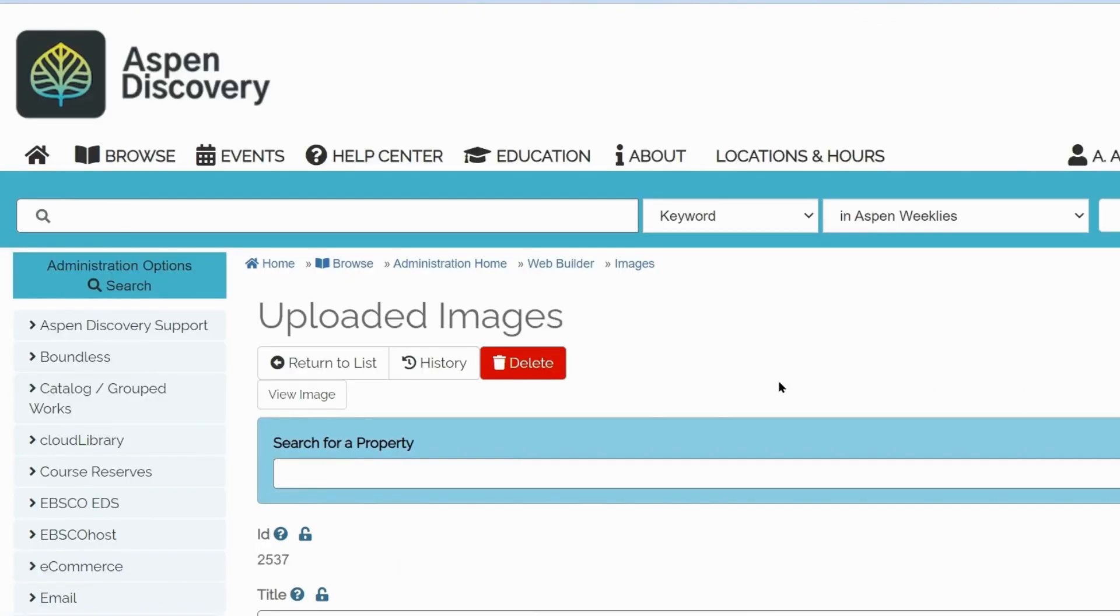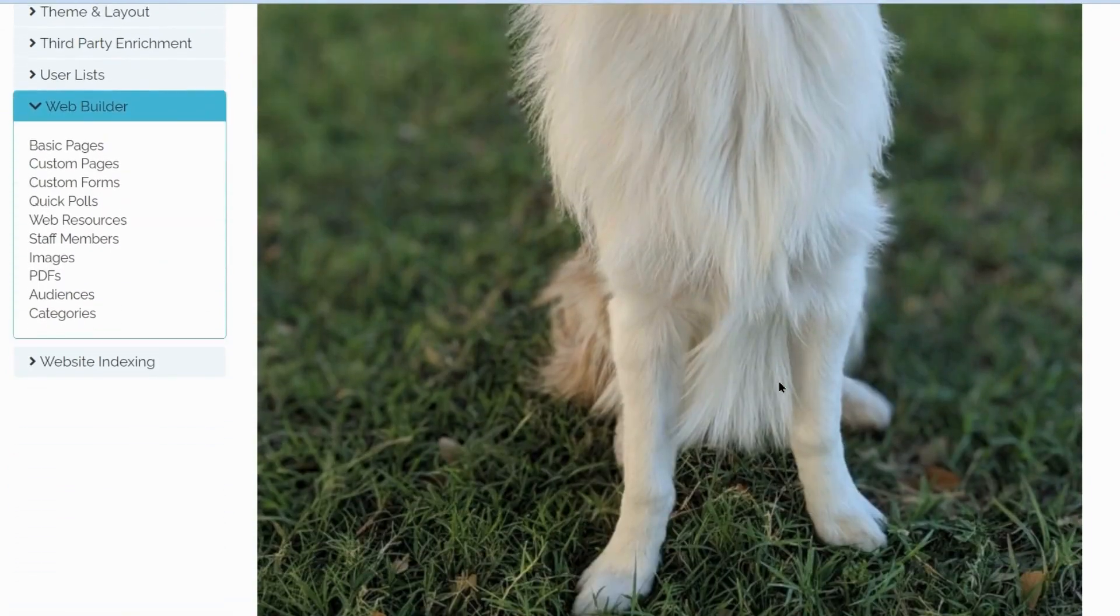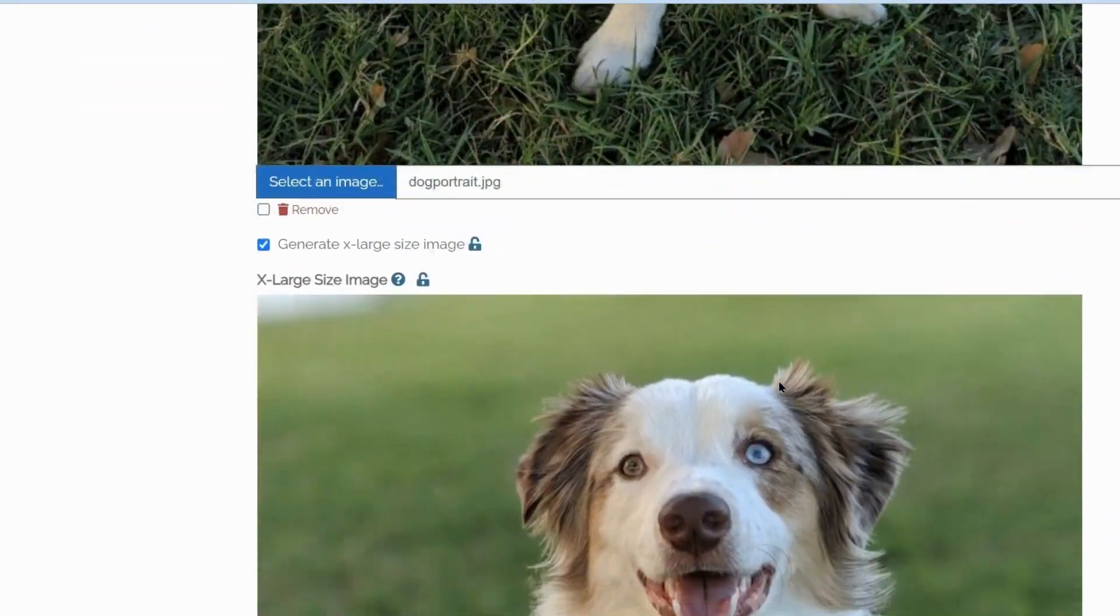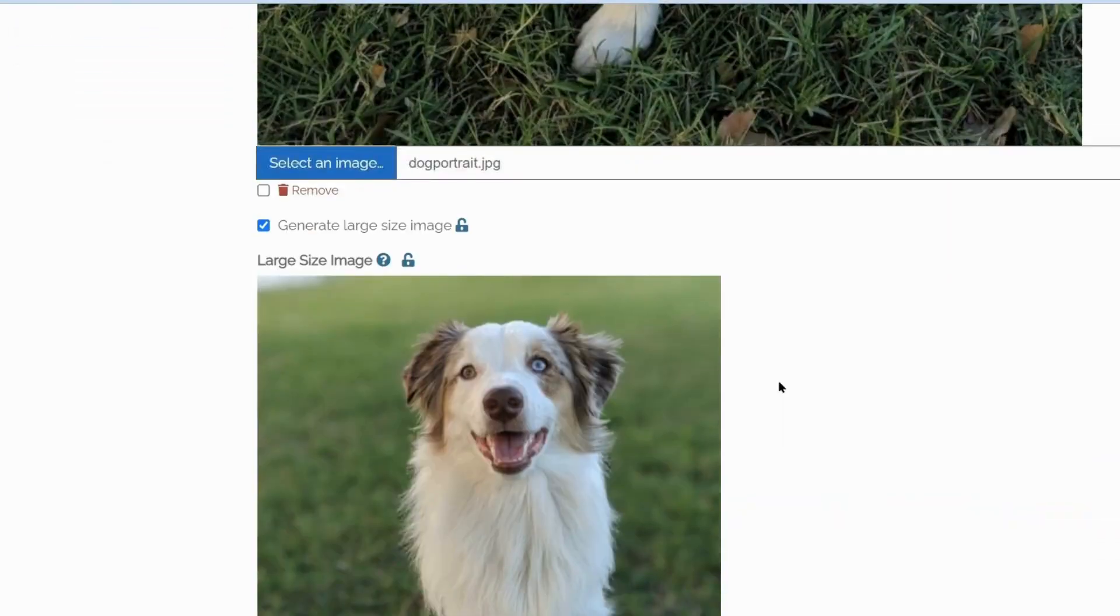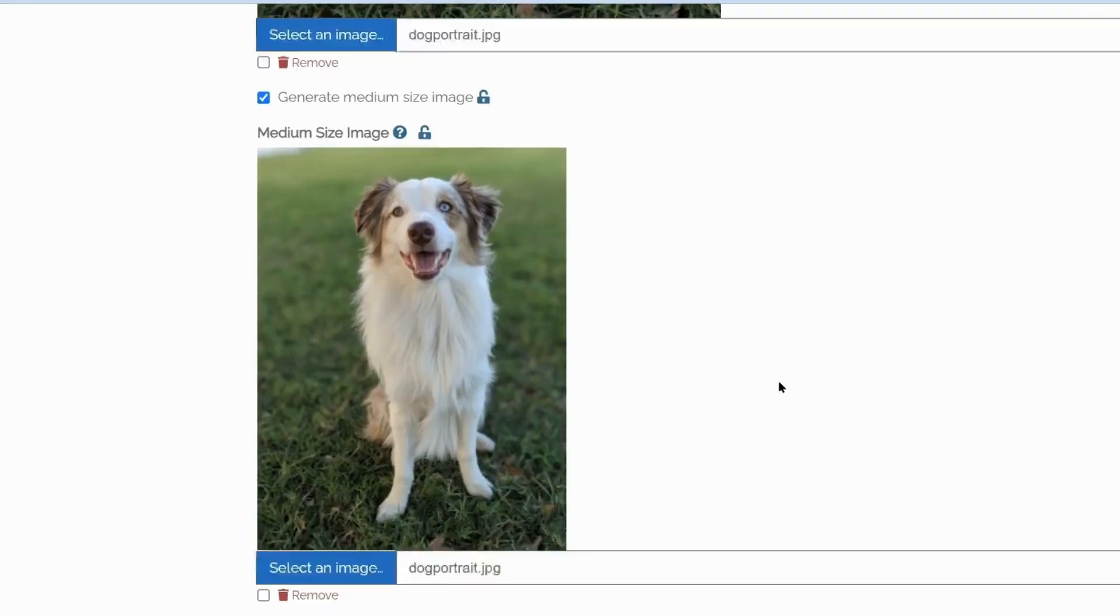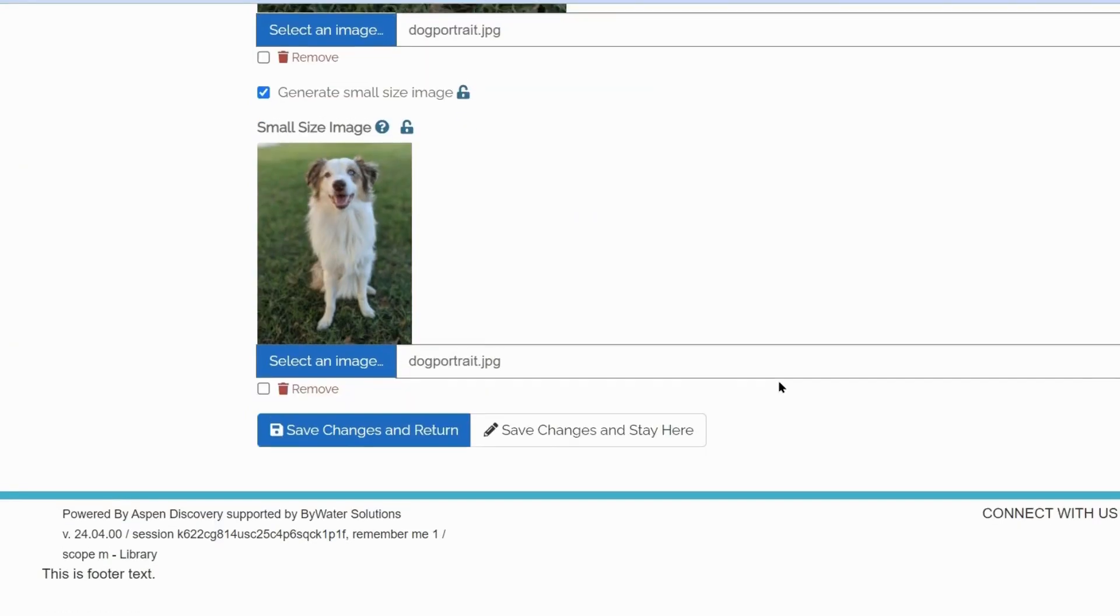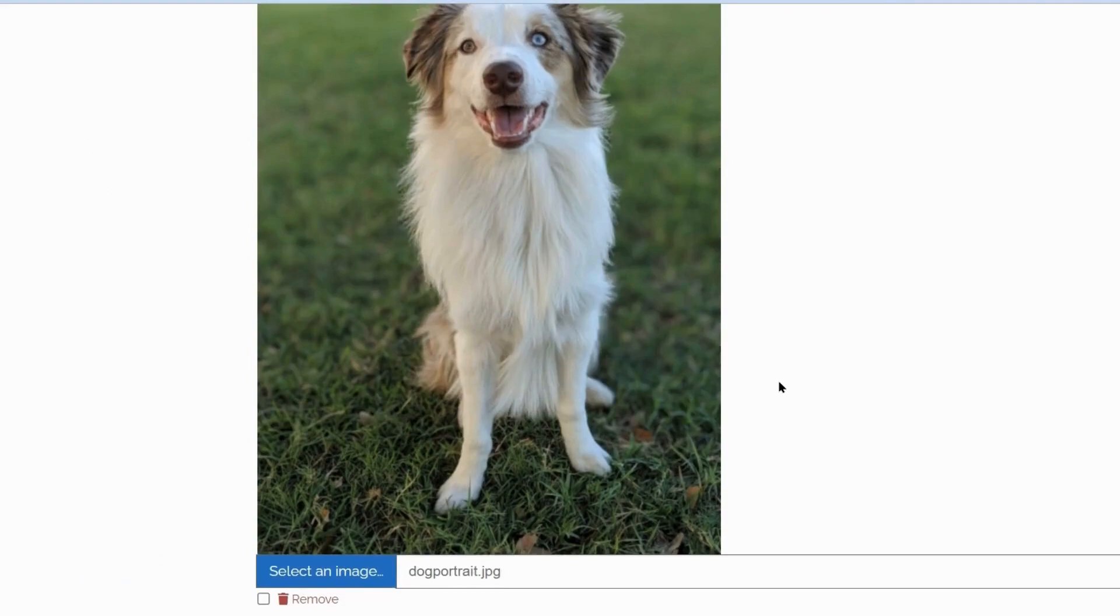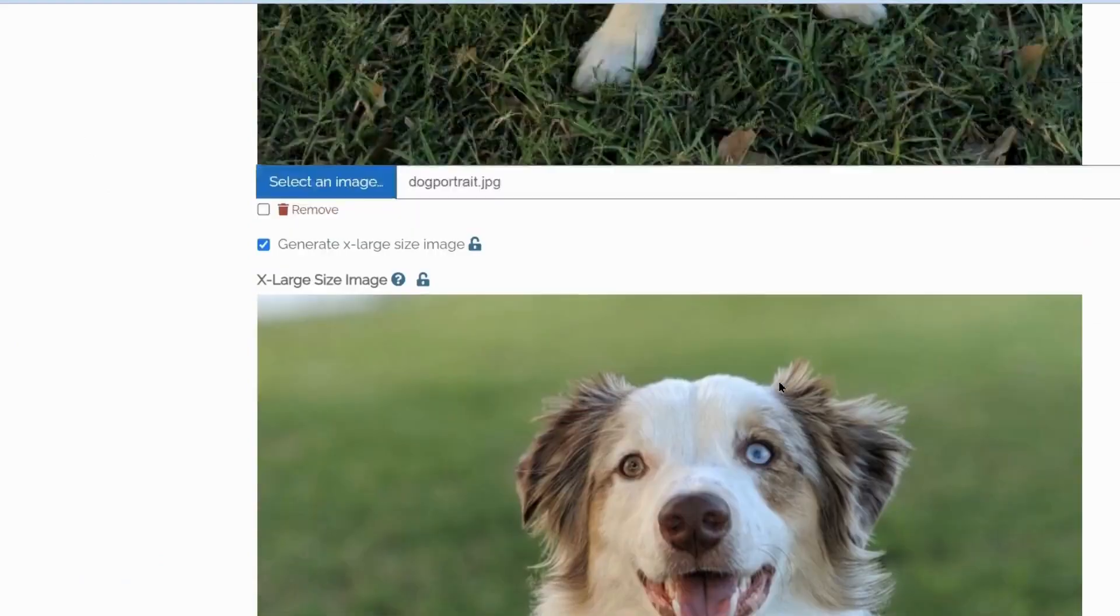And now you should be able to see that Aspen has generated other image sizes based on my full-size image. You won't have to upload all the other image sizes. Aspen will automatically generate them based on your full-size image.